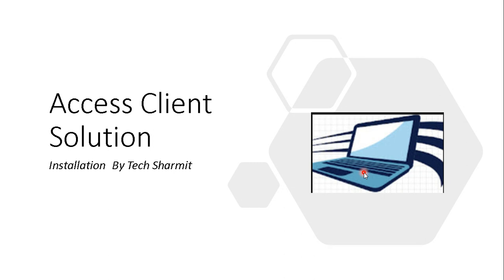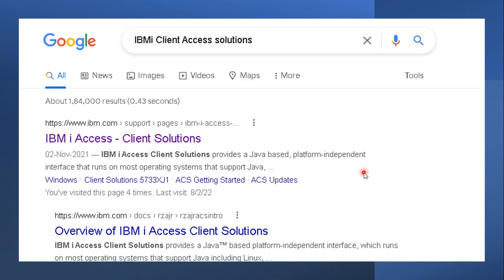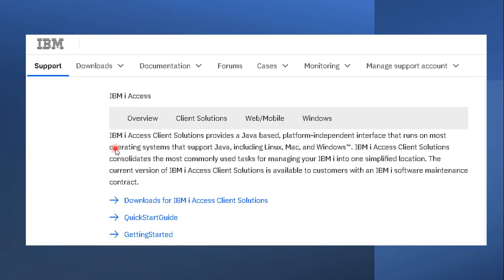Now we will go step by step through the essential steps to install this application. First of all, to install IBM Access Client Solution you have to search the term 'IBM Client Access Solution' in Google, and once you hit search you will reach a page where you have to click on the first link, which is the IBM official link for Access Client Solution.